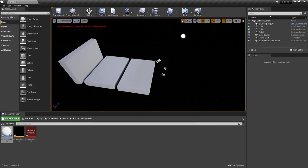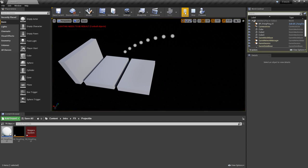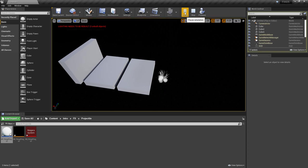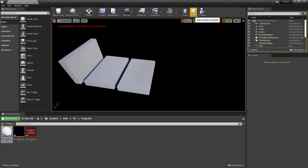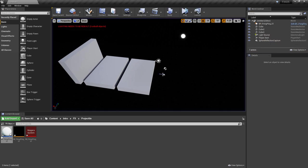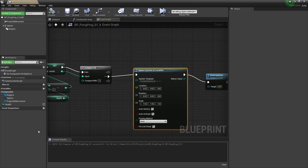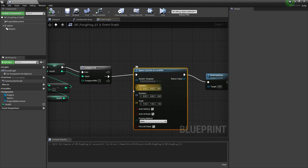I'll compile and hit play. One, two, boom. Now you can see that our particle system spawned, but it spawned at zero. That's because we didn't give it a value. We didn't give it a location for where to spawn.